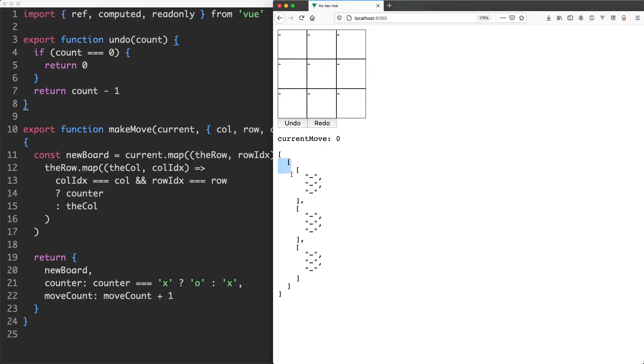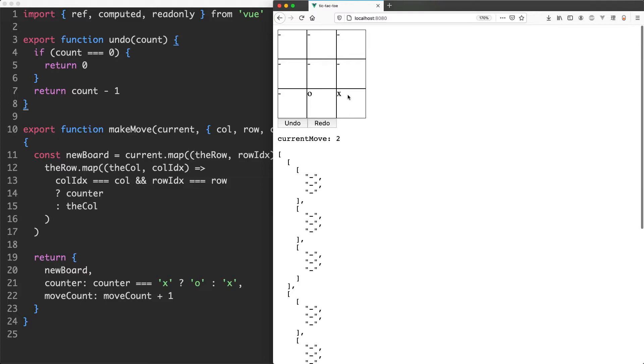So the length of the game state is always going to be 1 greater than the current move. We only want to let them redo if there's a current move to redo to. Unless they've used the undo feature they're not going to be able to use redo either because obviously you cannot redo into the future.